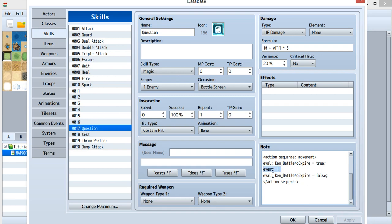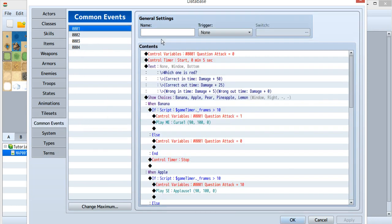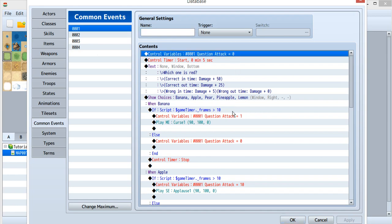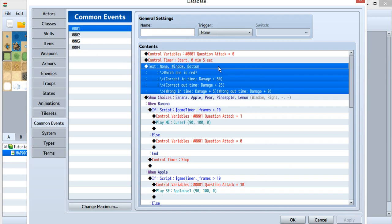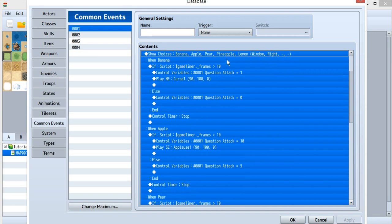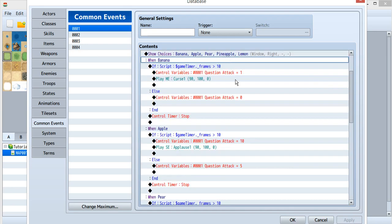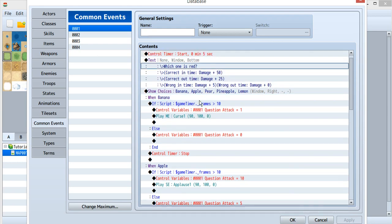All you need to do is set all the things you need inside the event. Let's take a look inside our common event. I use common event ID 1, and the name is not important. First, I'll set this variable - I'll name it 'CautionAttack' to 0 at first. Then start a timer and set the time to 5 seconds - you can set this to whatever you like. Then the description shows, though you don't actually need it. You put your question here, and then the choices. Inside the choices I have: banana, apple, pears, pineapple, and lemon. The question is which one is red - of course it's apple.